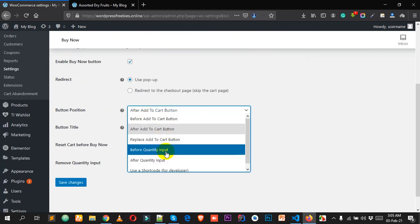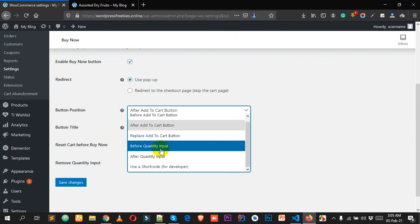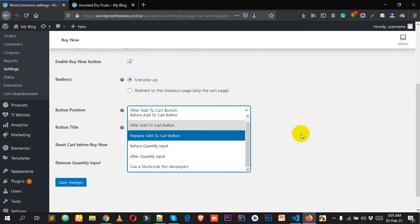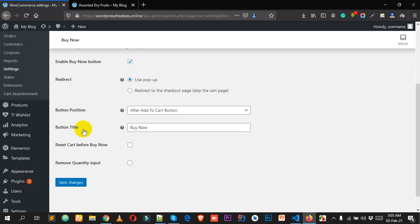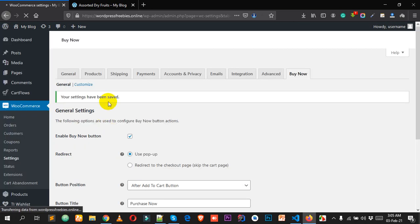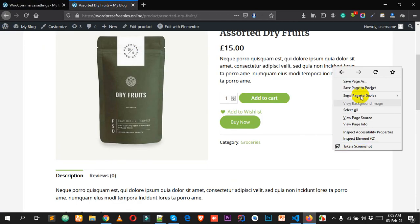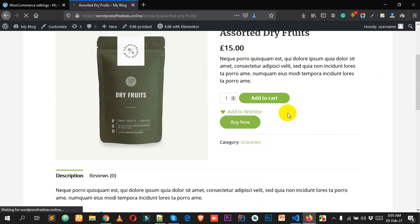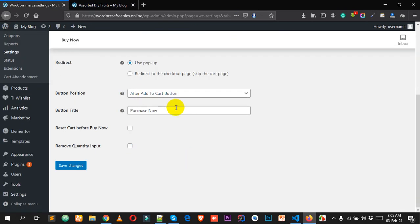Scrolling down, there are two more options you can explore. You can also change the button title — for example, 'Order Now' or any title you want. Click Save Changes and reload the page; you can see the button text has changed.